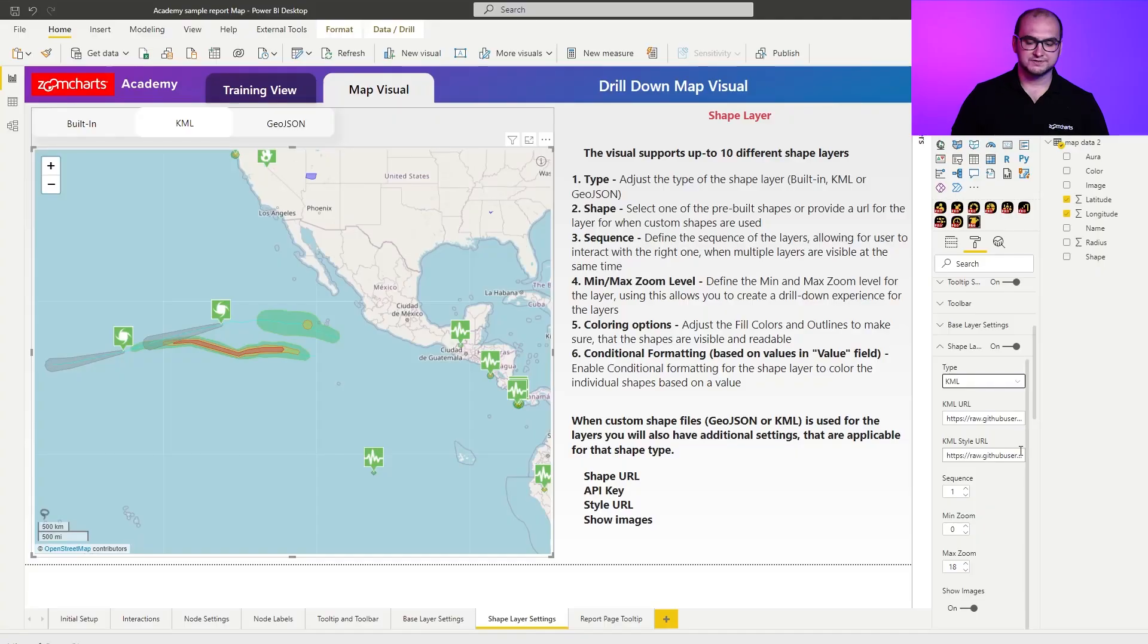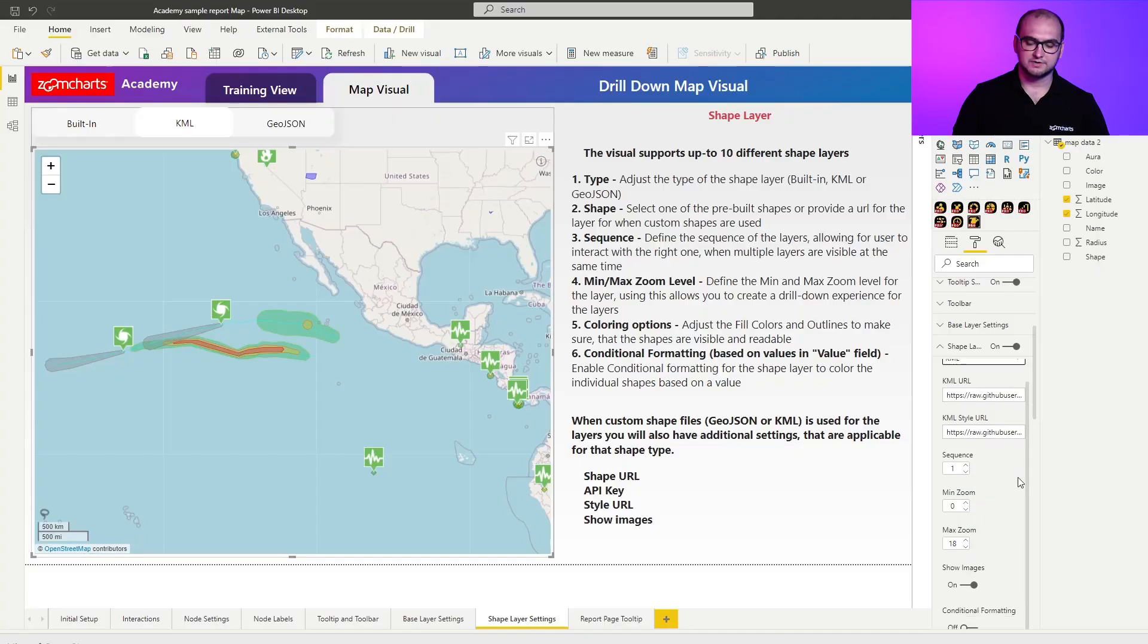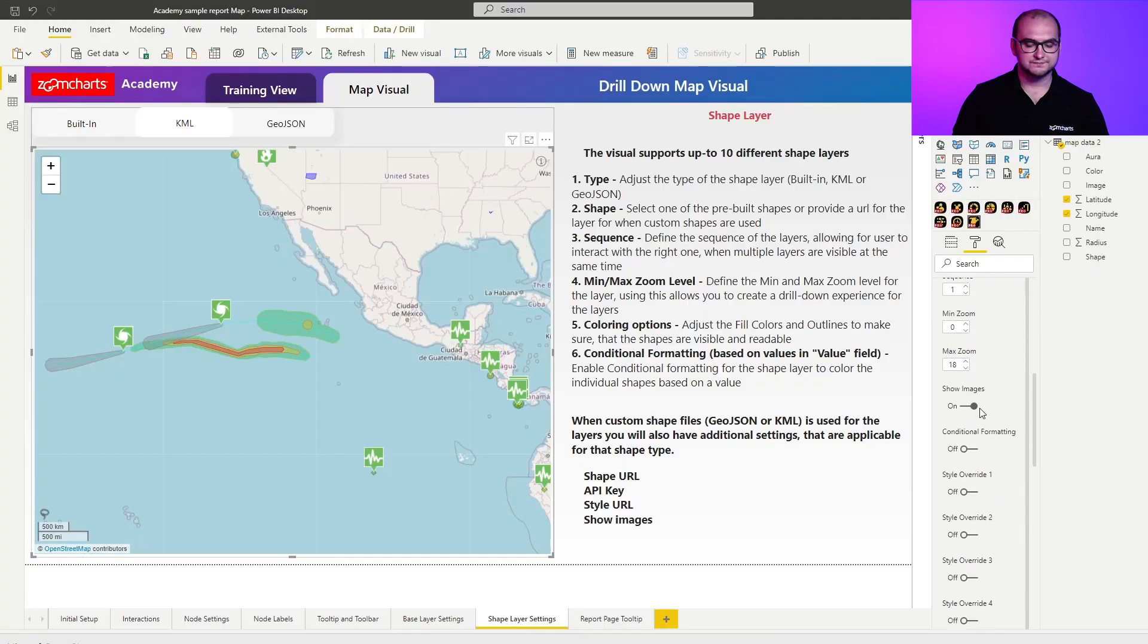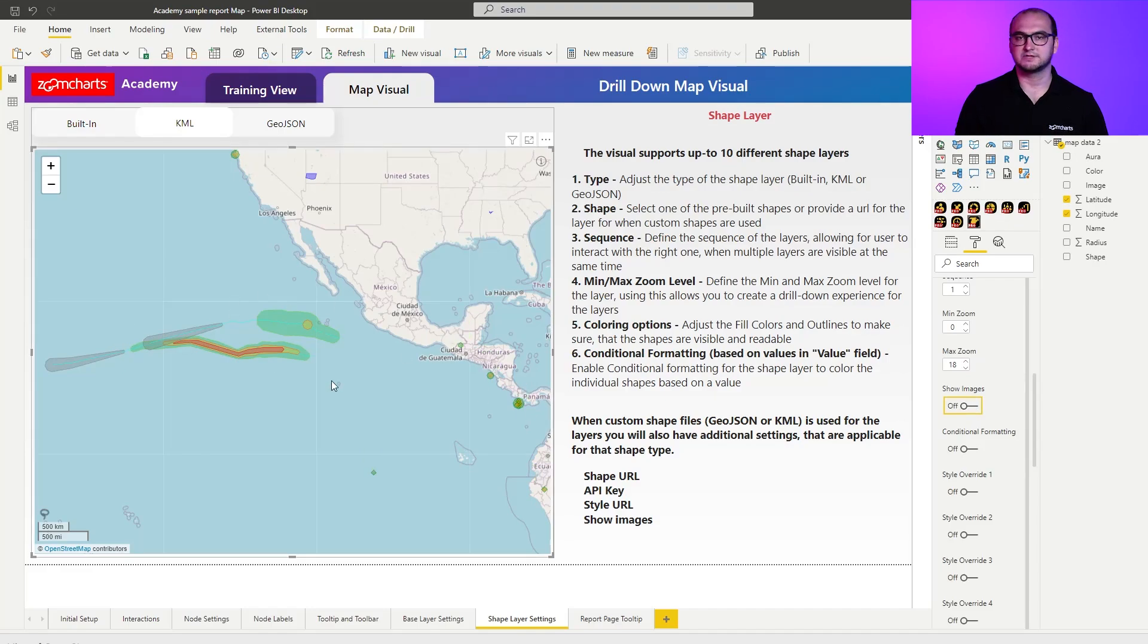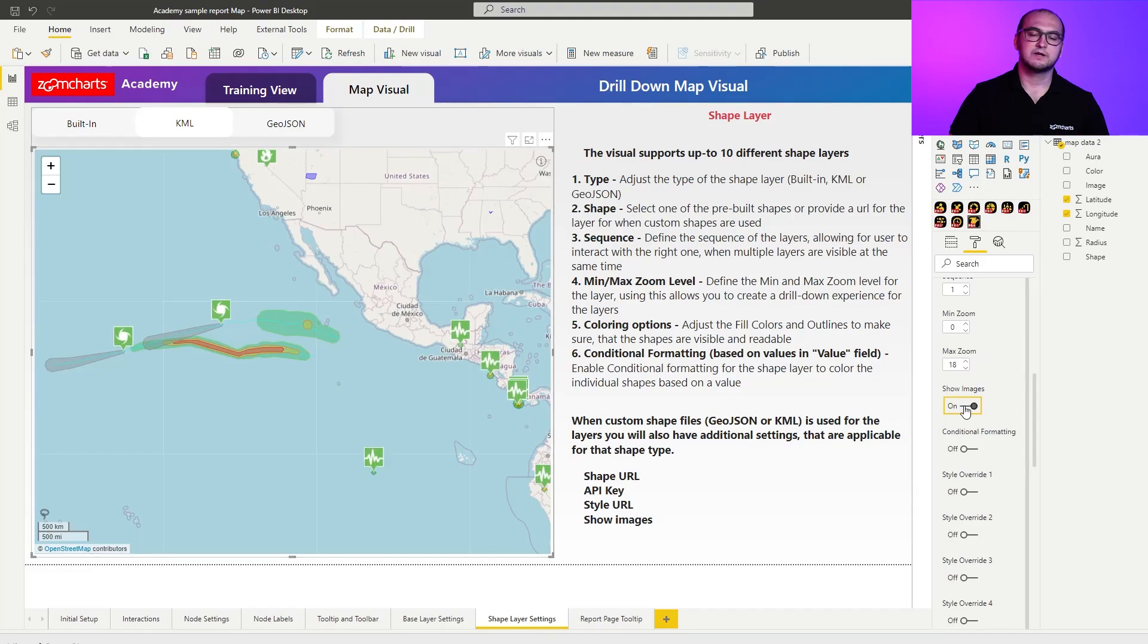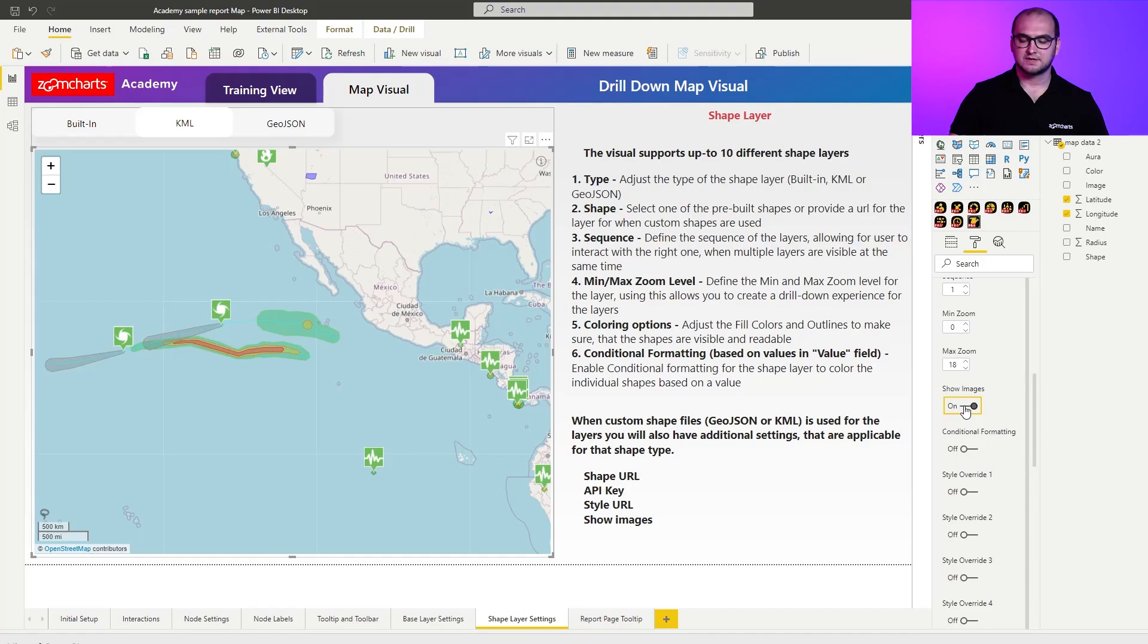Now the additional settings are going to be show images for example. Because if I disable it you can see that all these nice images that I had there are going to be completely eliminated. So this is something you define on the KML level but you can further customize it through the formatting options.